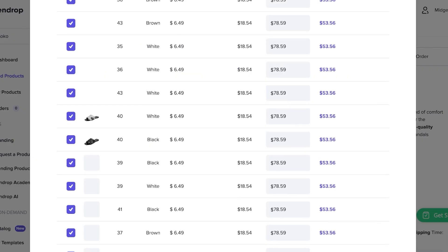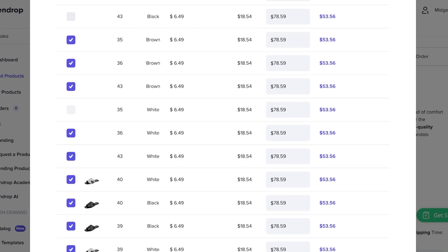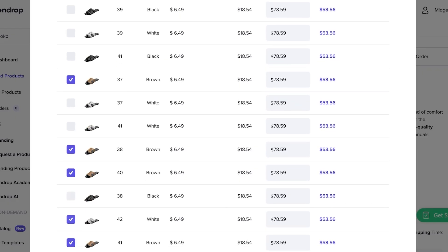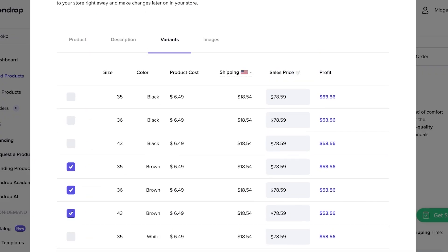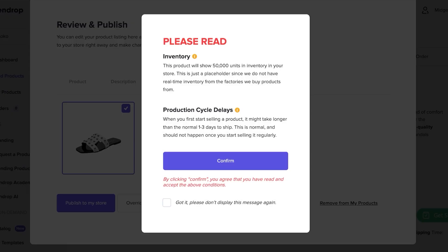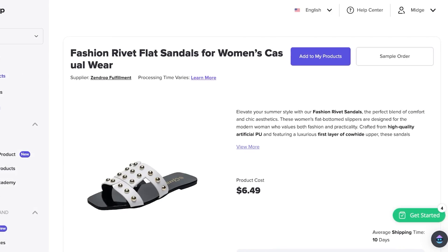For variants, I don't want to sell all of them — I'll deselect the black variants and keep only the brown variant, since that's what I think will sell best on my store. The suggested sale price is $78, giving a profit of $53. Once satisfied with the images and listing, click 'Publish to My Store' and confirm. Note: the product will show 50,000 units in inventory as a placeholder — real-time factory inventory isn't available. Initial shipping may take one to two days longer than normal.